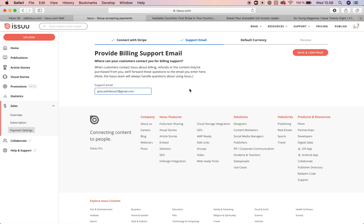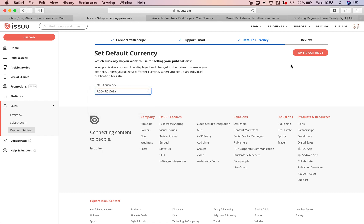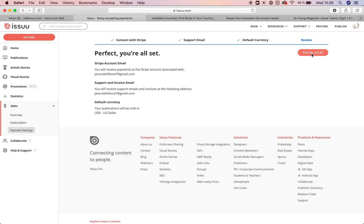All you need to do now is finish the setup on issue. You will add your support email address that can be used for your customers to contact you, select the default currency, and then review the setup. Select a support email — you can use the one you use for issue or any other. Select the default currency from those on the list. Everything is set. Before you can start accepting live payments, you might need to confirm your Stripe email address. Stripe will send you a verification email and all you need to do is verify the setup by clicking confirm email address in the body of the email.